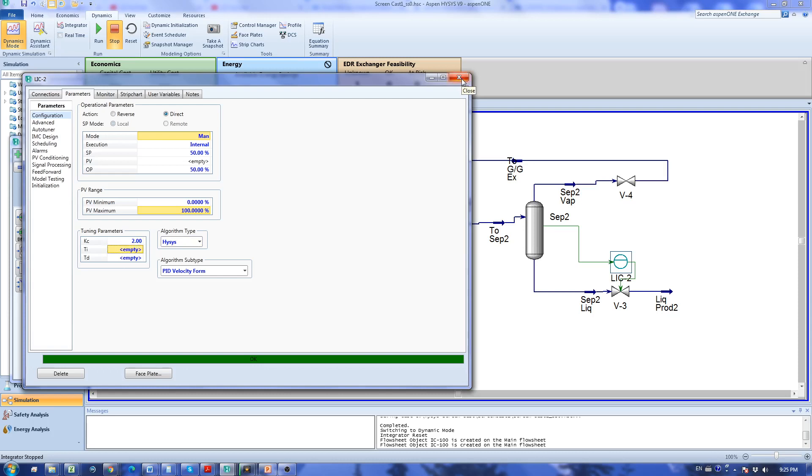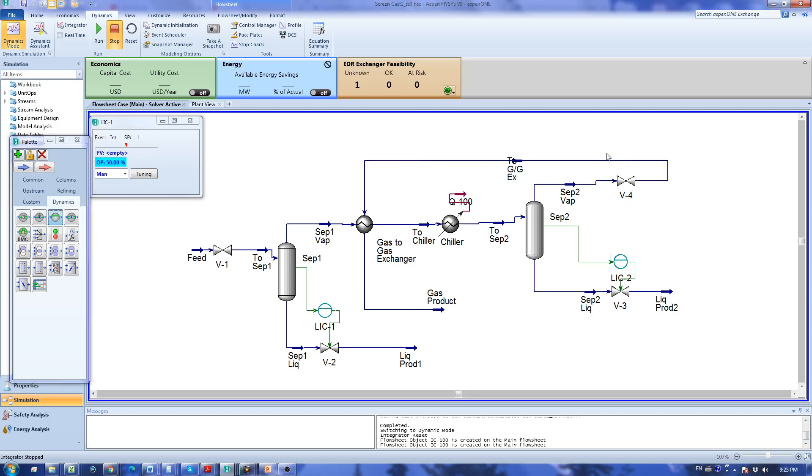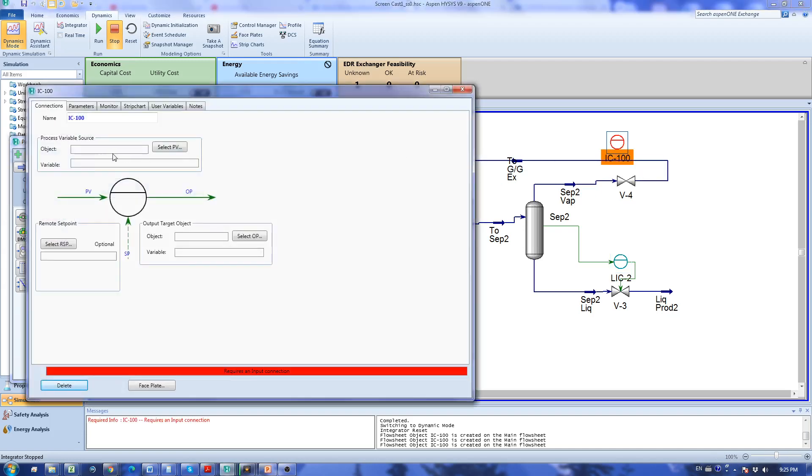The last controller to add is the pressure controller. I'm going to add this one. This is going to be my pressure controller. I use the same tag as my vessel so I specify it as PIC2.